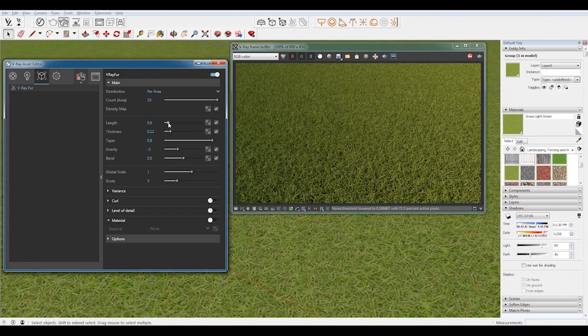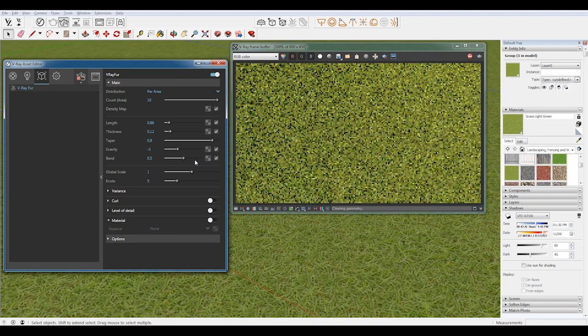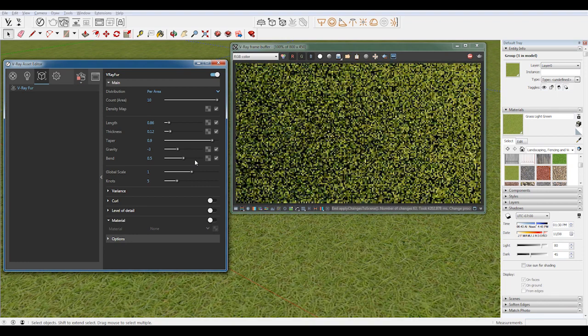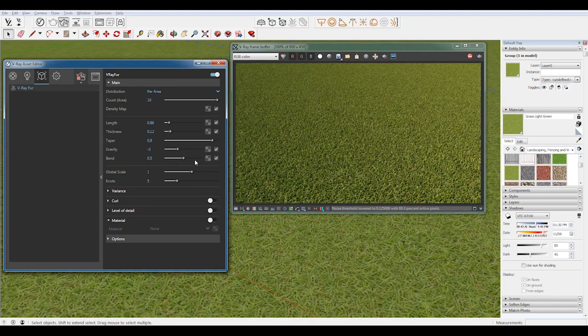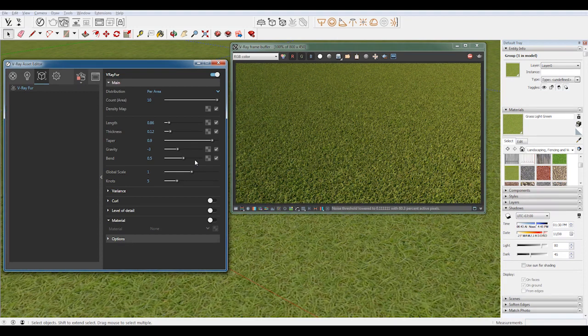If you want one that's a little bit shorter, that looks like it's just been cut, you can obviously reduce the length. This length makes it look like it's a freshly manicured lawn, maybe even turf or a soccer field.